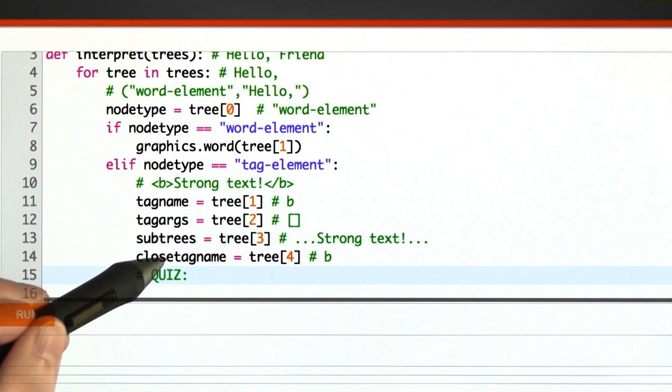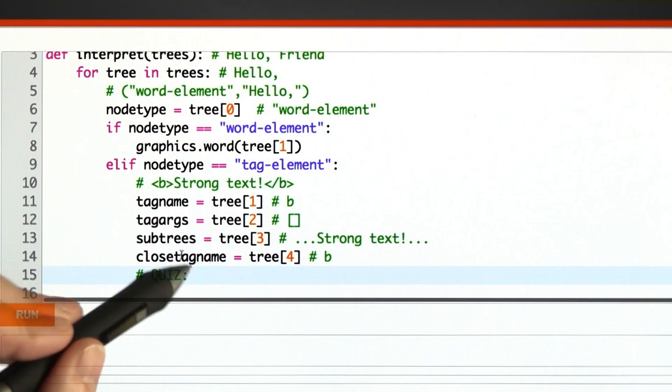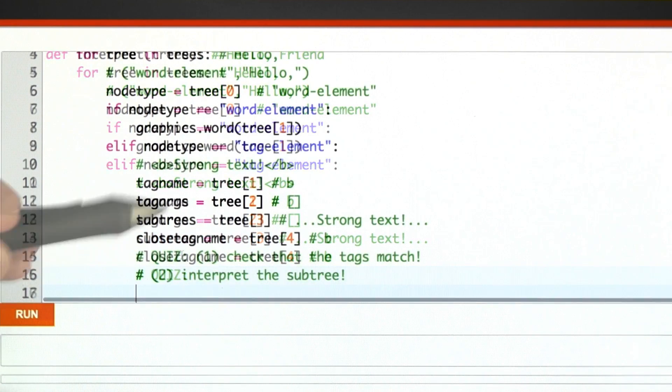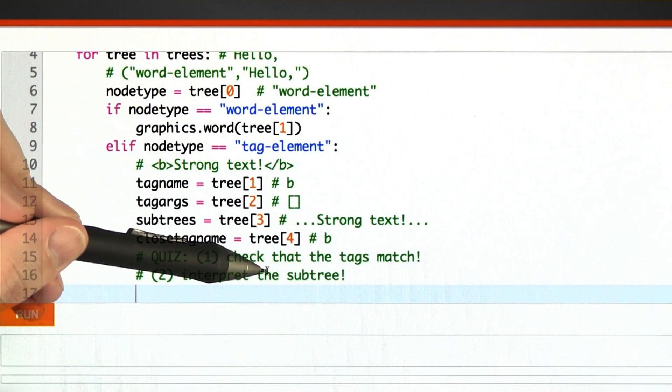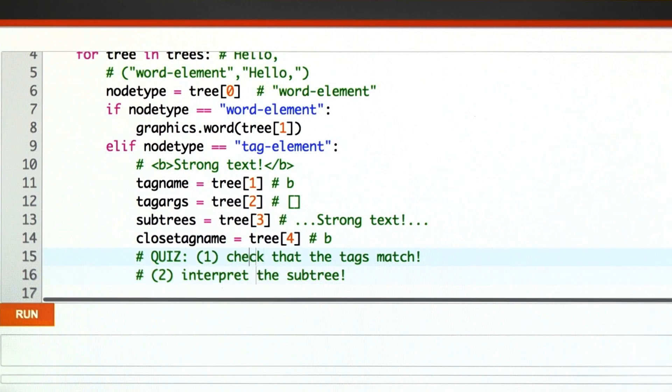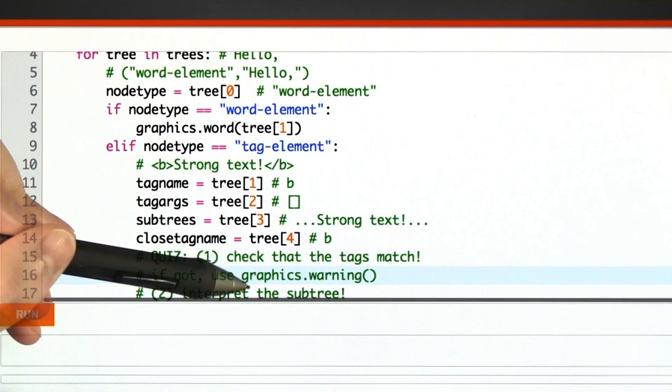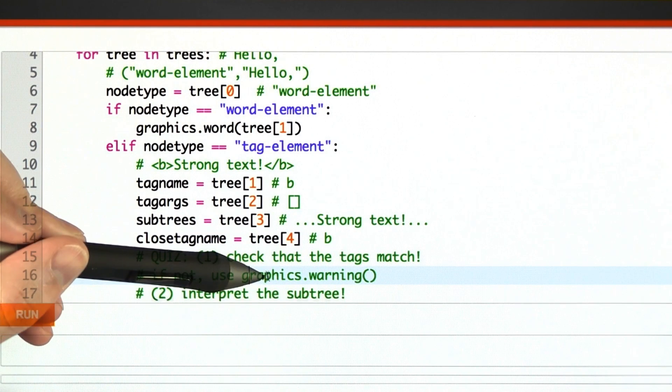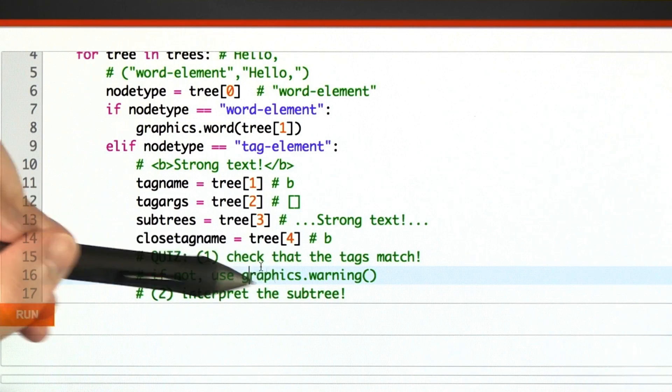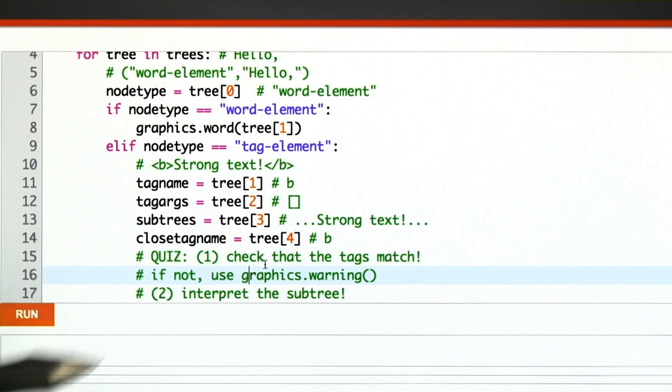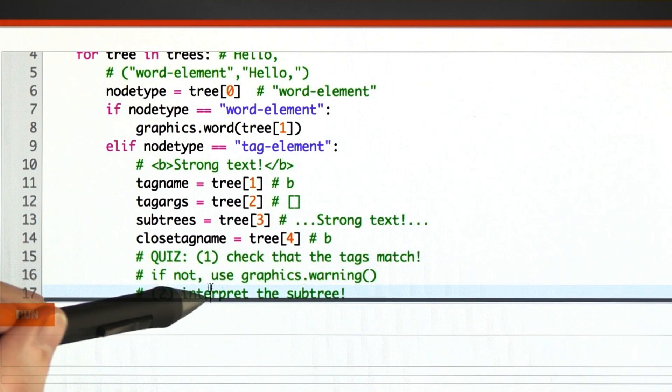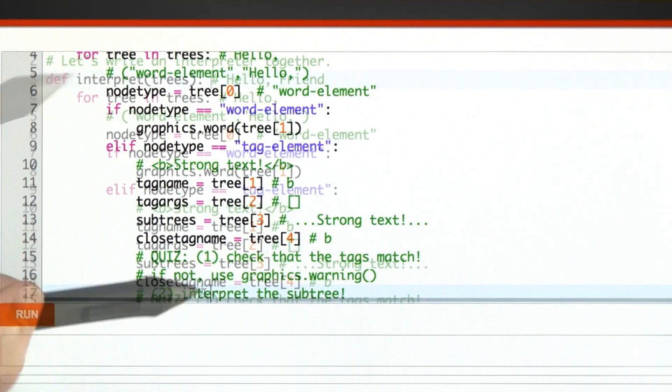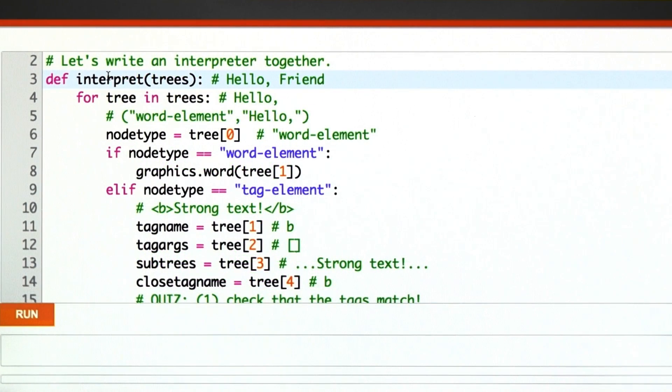Here's what I want you to do for the quiz. Two different things. I want you to check that the tags match and interpret the subtree. If the tags don't match, use graphics.warning to make that really obvious. Otherwise, interpret the subtree, hint, call interpret recursively.